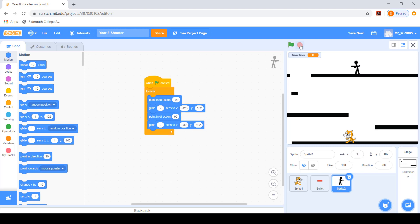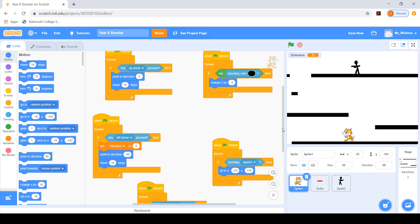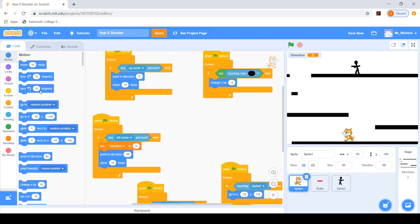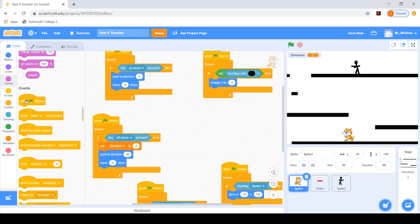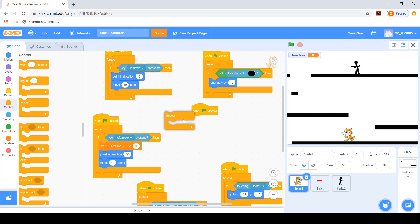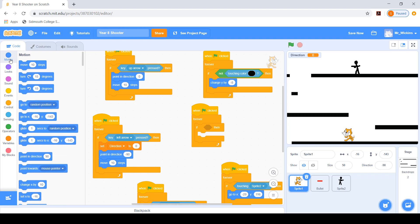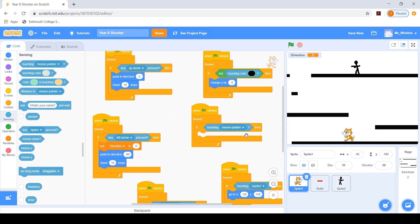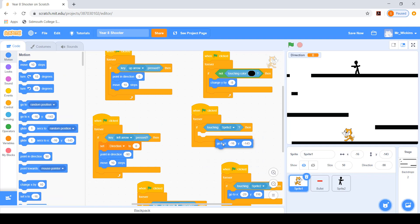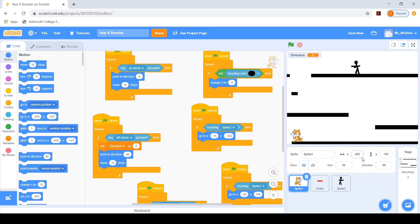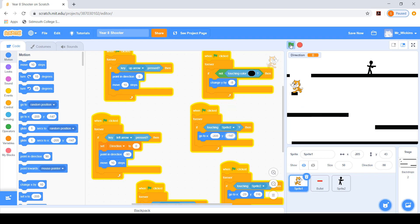Clicking the green flag, the baddie now walks along correctly. Next, I program the cat so that if it touches the baddie it goes back to the start. Using a when green flag is clicked with a forever loop, if sensing sprite 2 (the baddie), the cat goes to minus 205, minus 147. Testing this: the cat jumps between platforms and is sent back to the start when touched by the baddie.